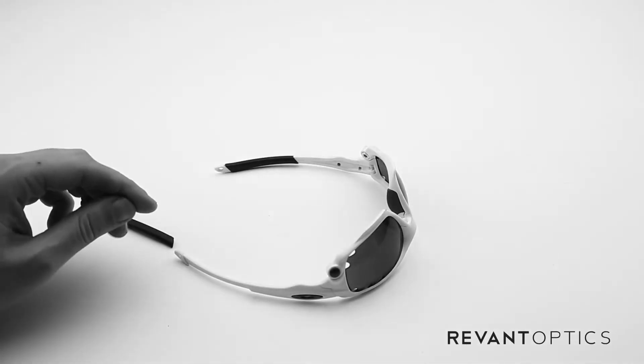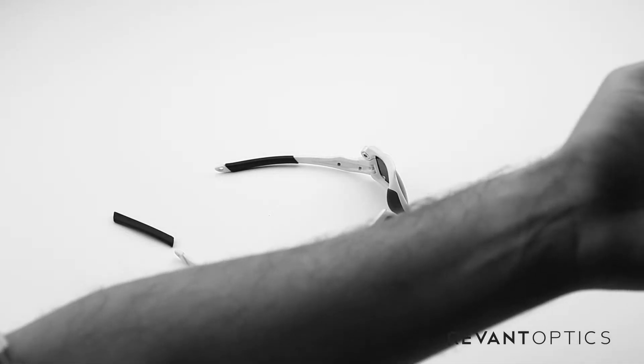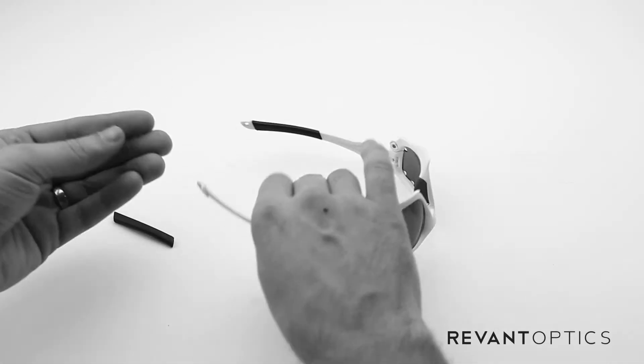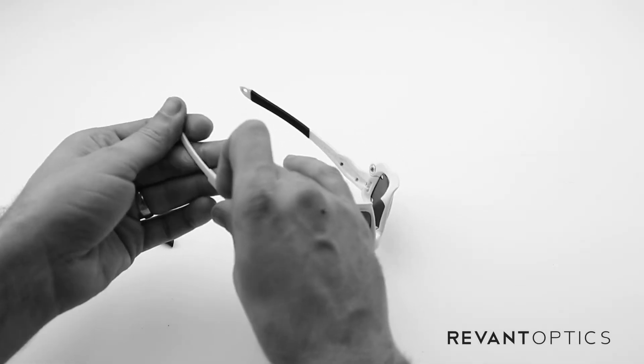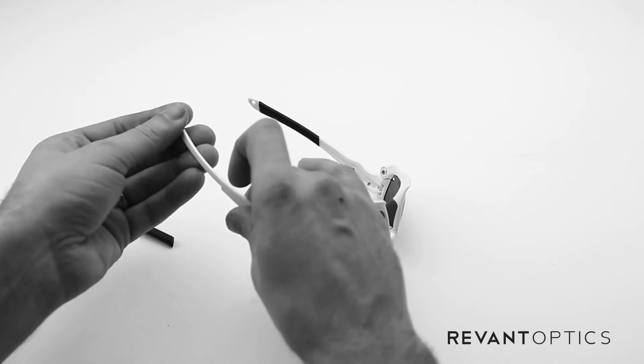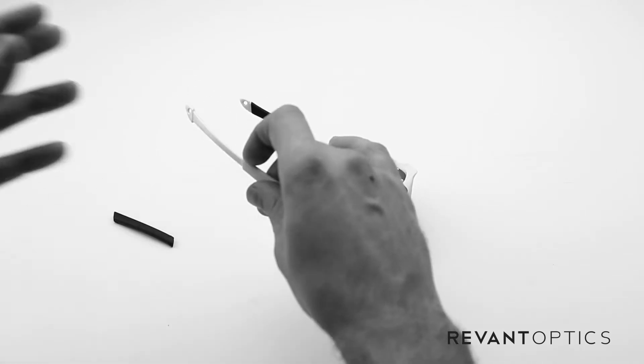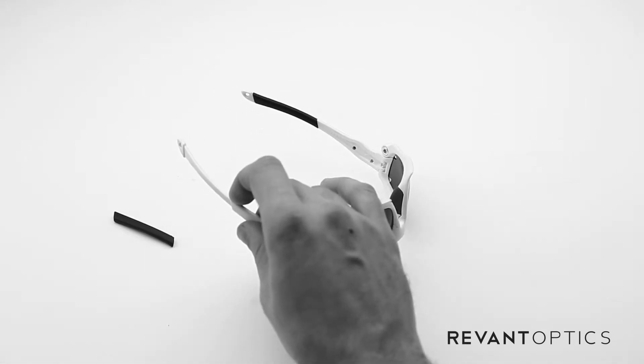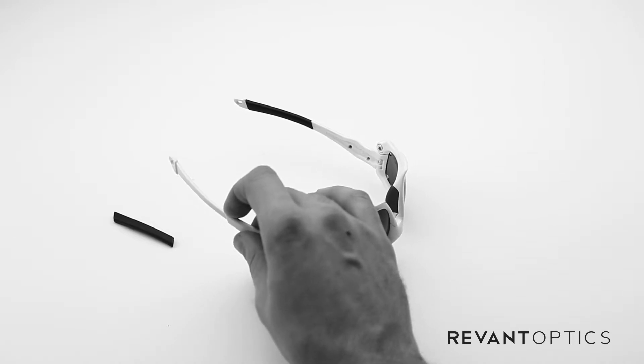Then to get it back on, you go ahead and get a little bit more here, slide it over and slide it on the entire part of the ear stem there just to, again, lubricate that and make it easier to get that piece back on.